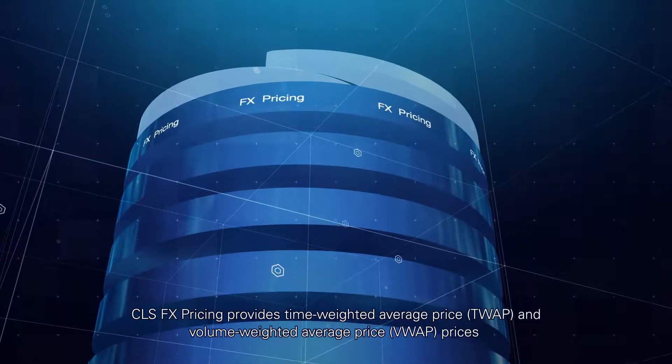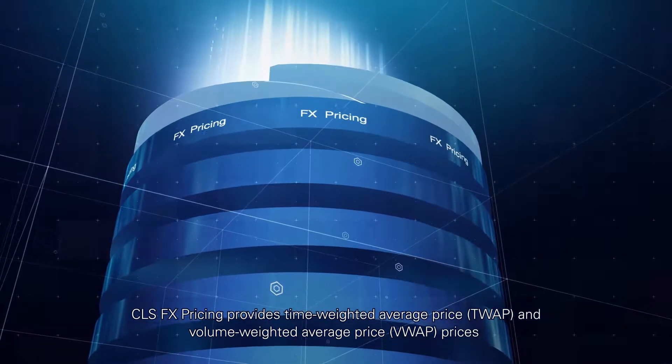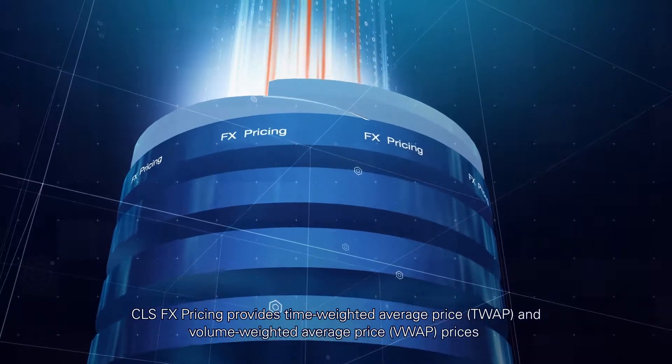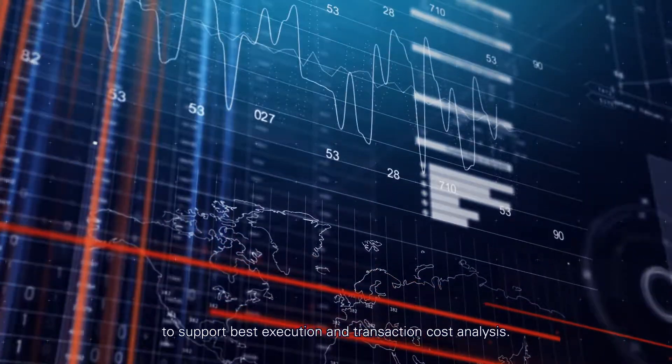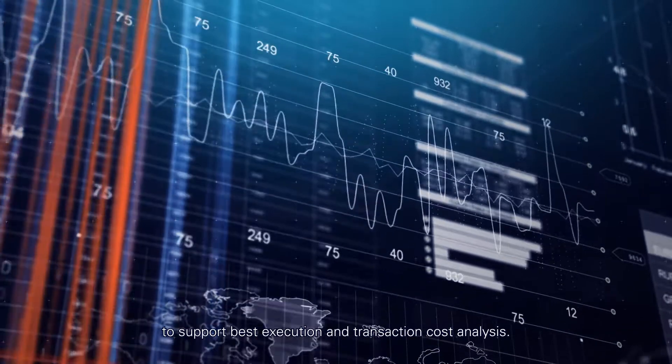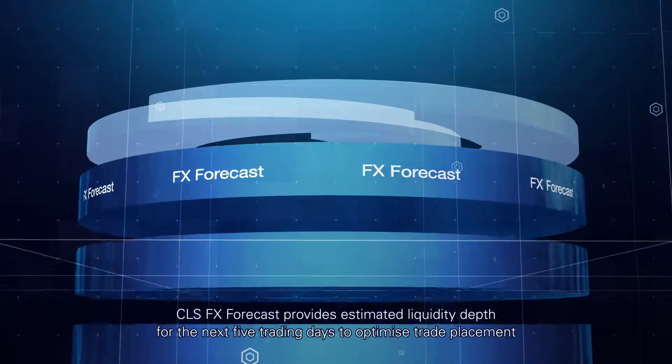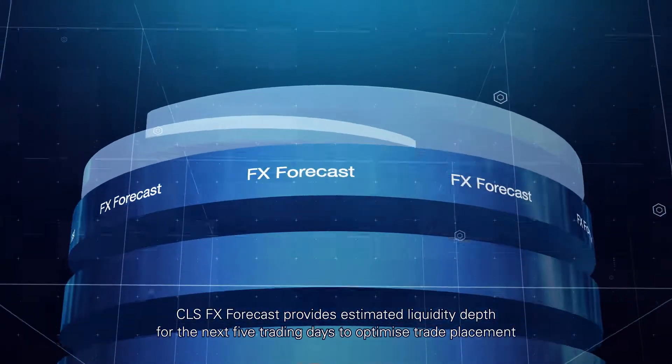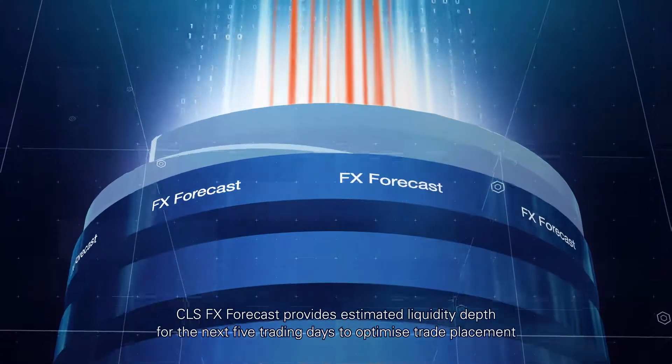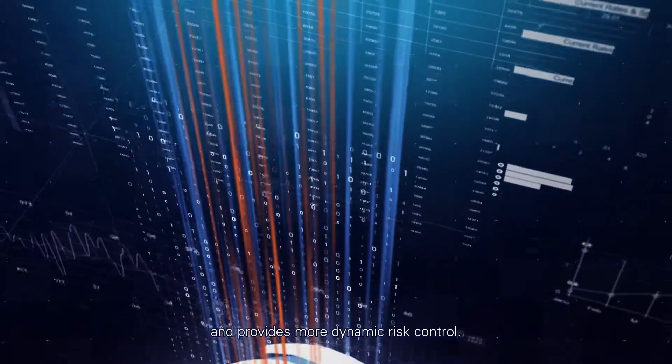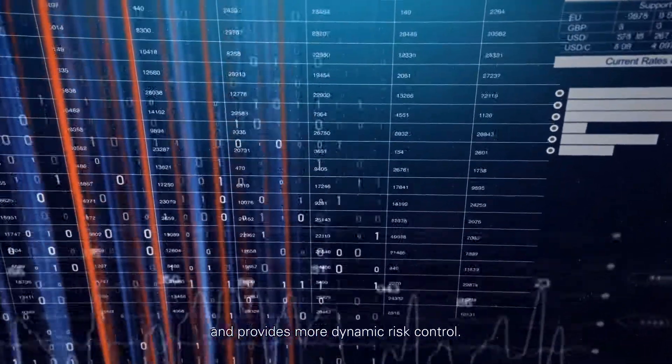CLS FX Pricing provides TWAP and VWAP prices to support best execution and transaction cost analysis. CLS FX Forecast provides estimated liquidity depth for the next 5 trading days to optimize trade placement and provides more dynamic risk control.